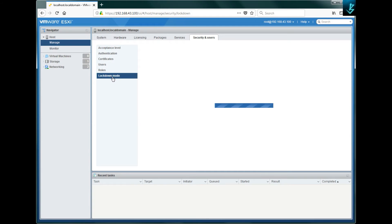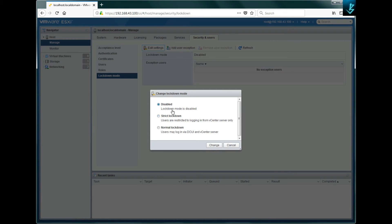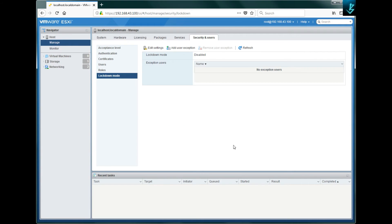The 'Lockdown Mode' option provides an extra security layer. If you want your ESXi server to be more secure so that no user can change any properties, you can configure it here. By default it is disabled; the other options are 'Normal Lockdown' and 'Strict Lockdown'. When lockdown mode is enabled, normal users will not be able to change any settings of your ESXi server.